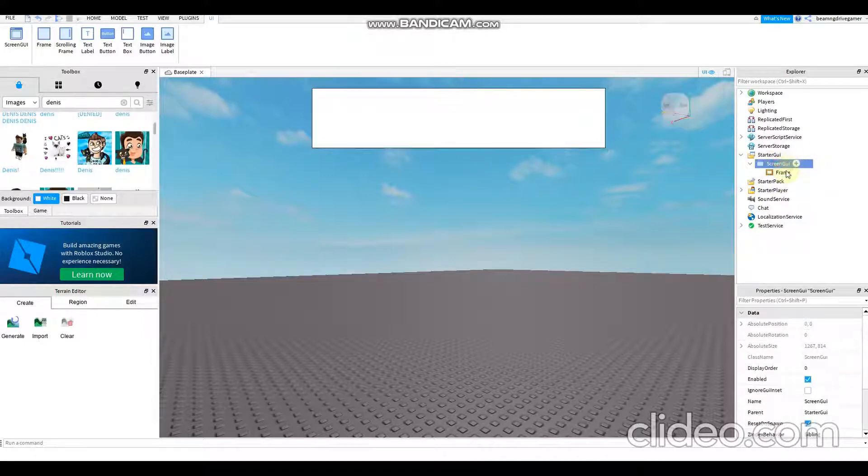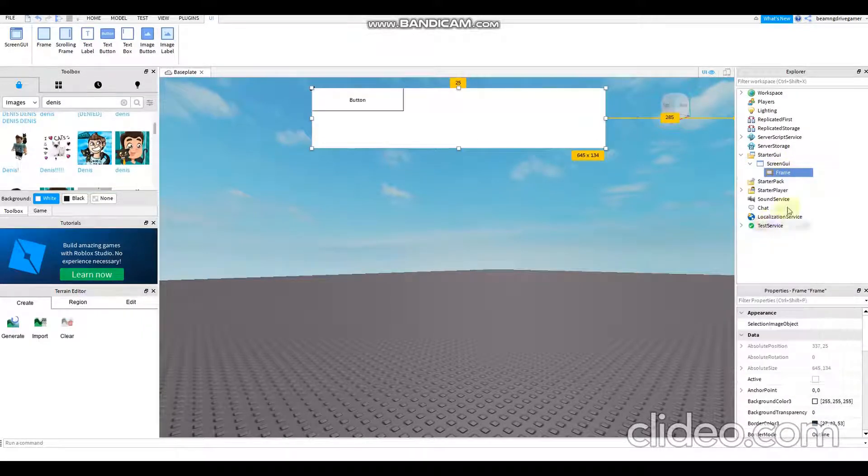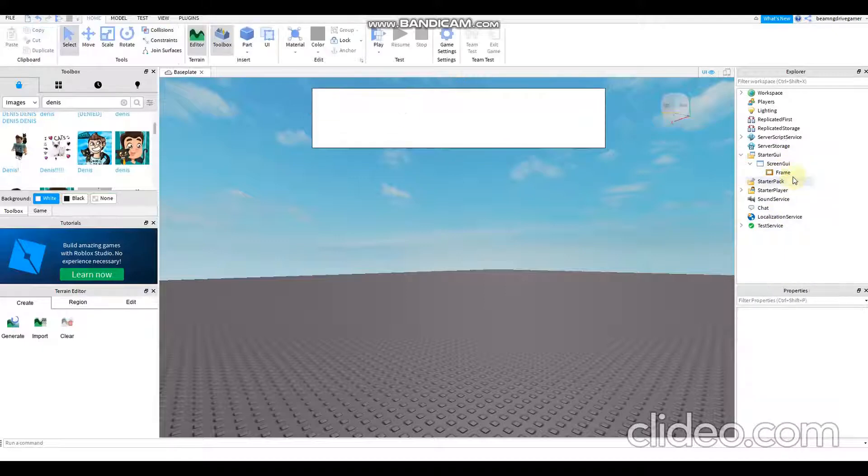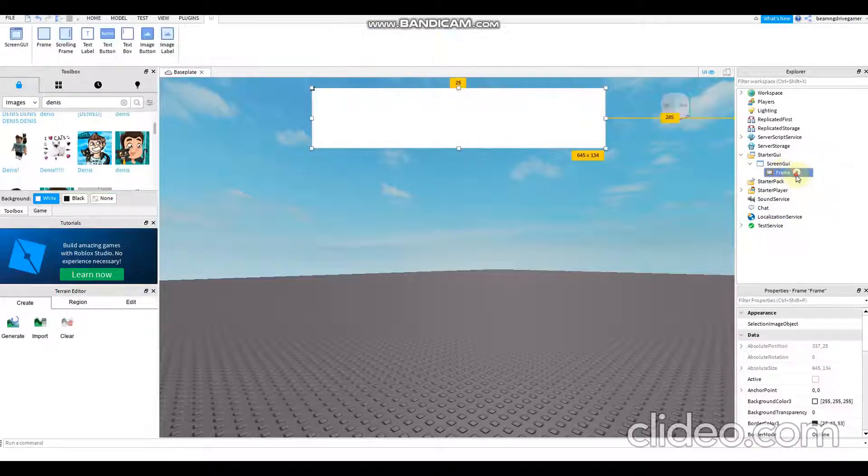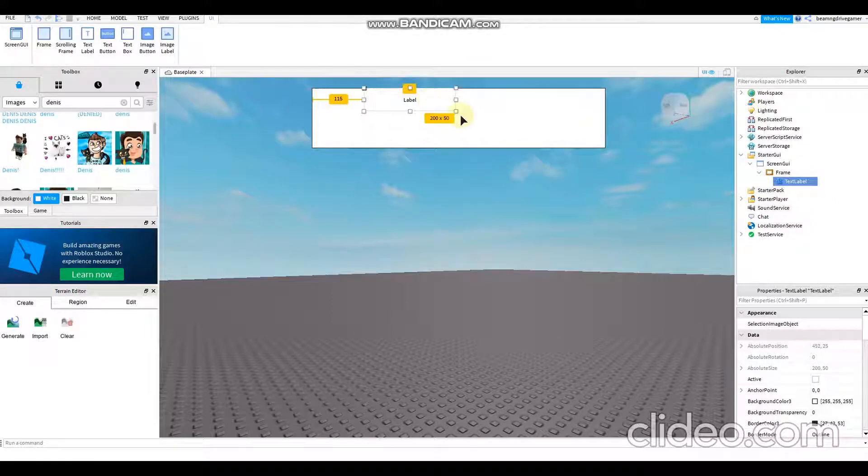Then all you have to do is add a text label. Not a text button, but a text label. You add a text label here, put it there. There you go.